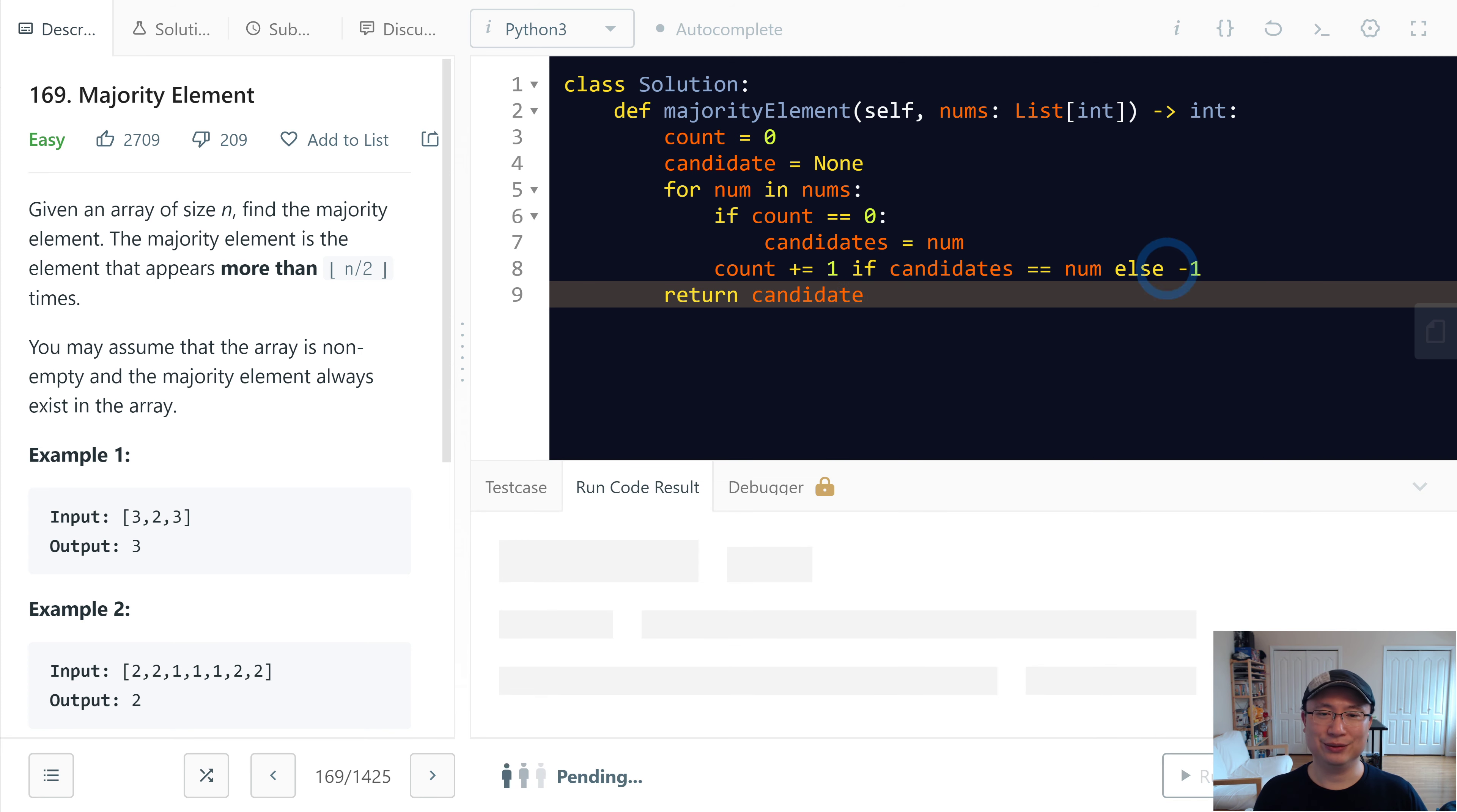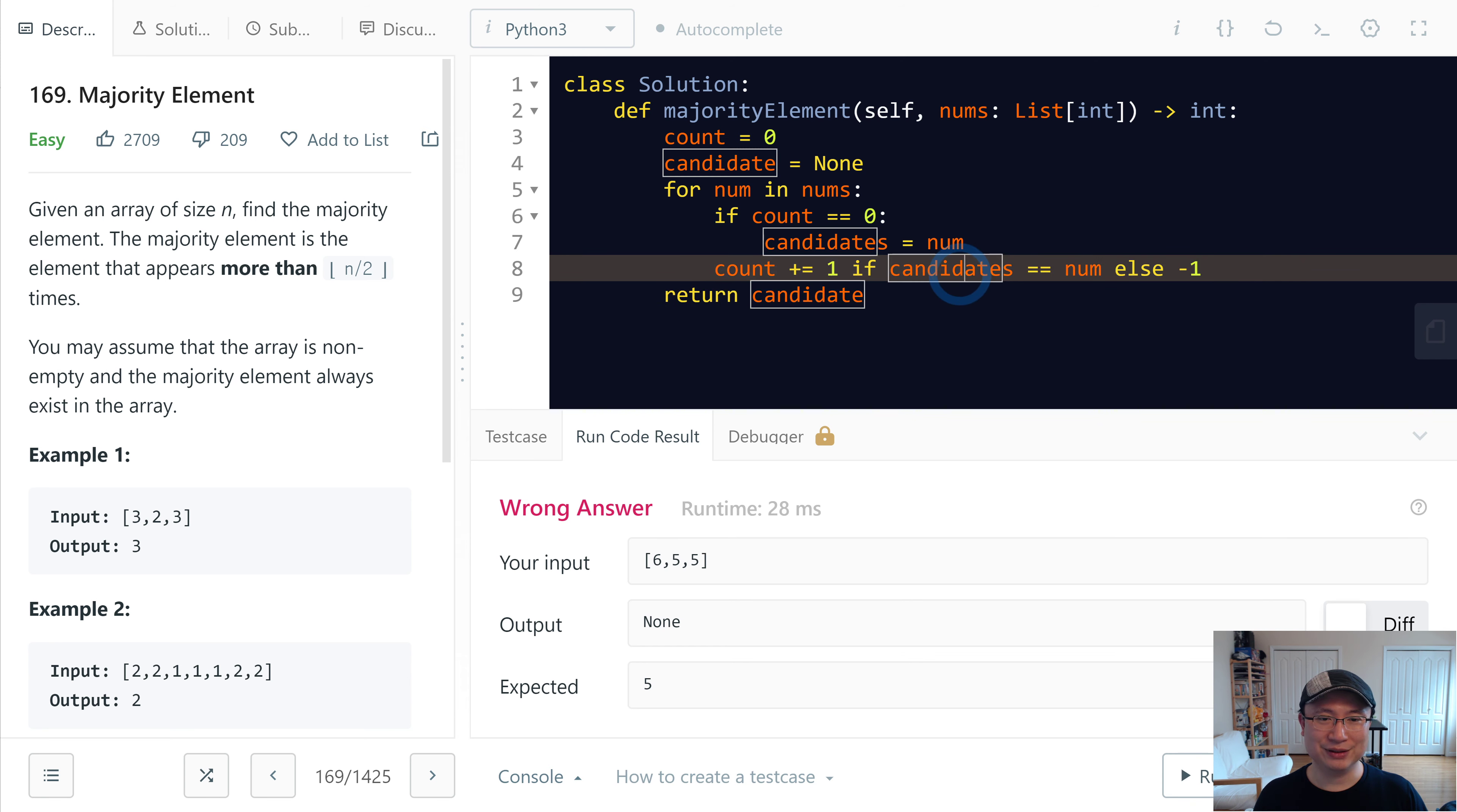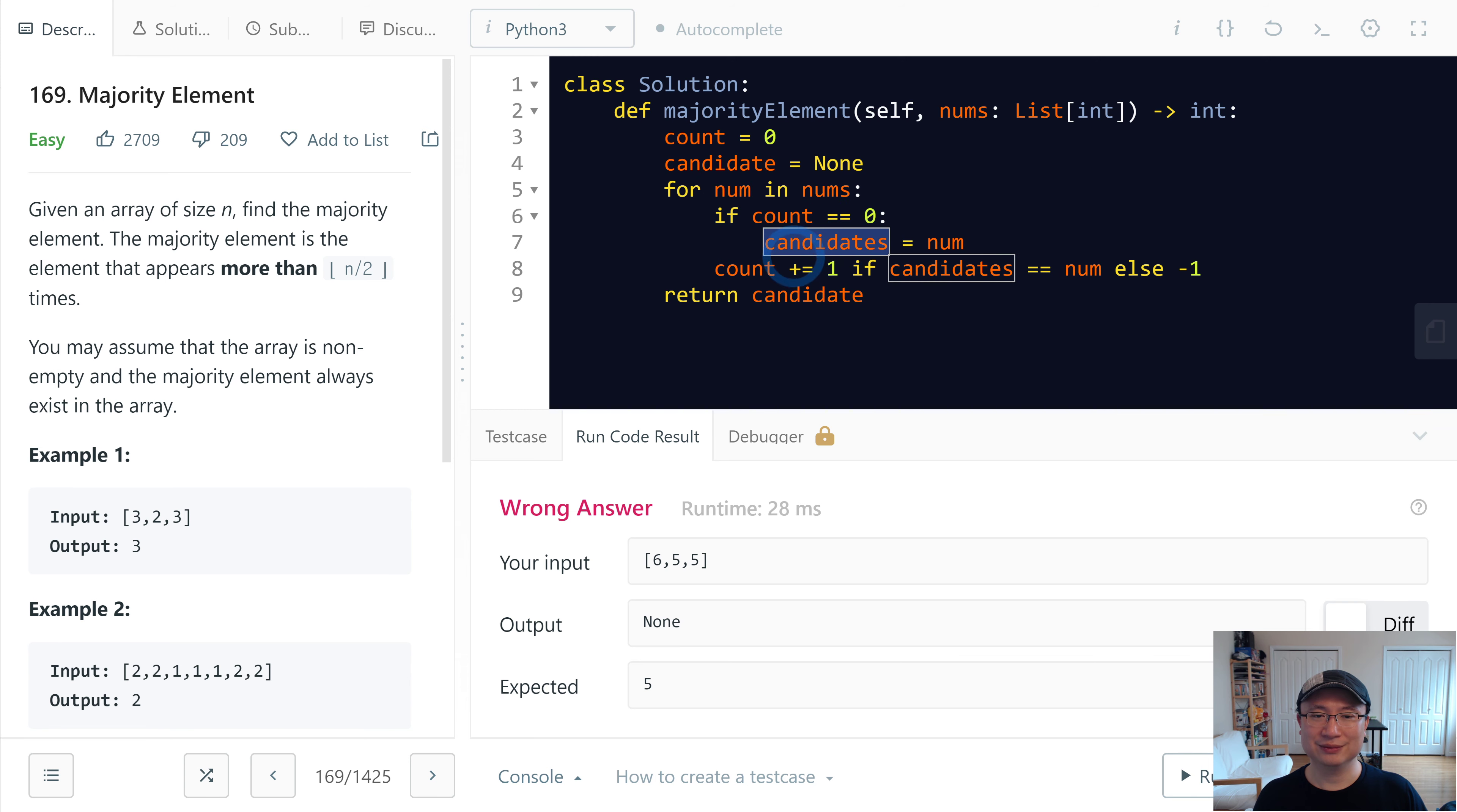Let's check the code. Is it works? Sure. Oh, sorry. There is some bug. Okay, let me check. Count. Count is 0, so candidate is none. Oh, there are typo.